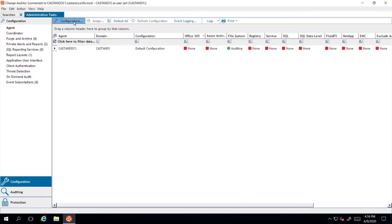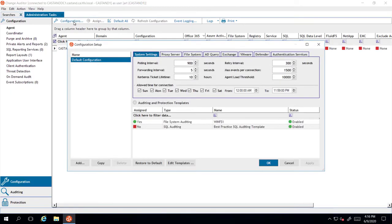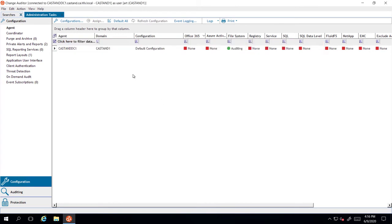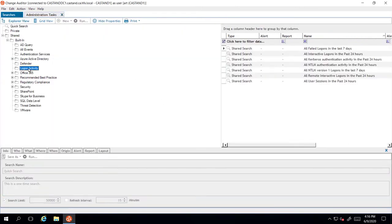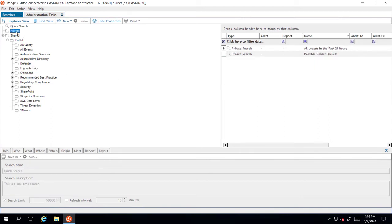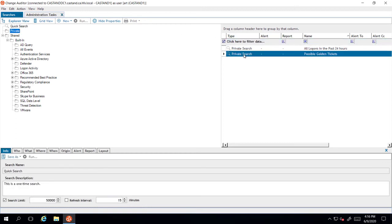Let me switch over to Change Auditor to show how the golden ticket I just created is detected. Change Auditor looks for Kerberos tickets with lifetimes that exceed the domain policy. The built-in logon activity reports will include these excessive lifetime ticket events, but I can also create a targeted report that only includes the Kerberos vulnerability.